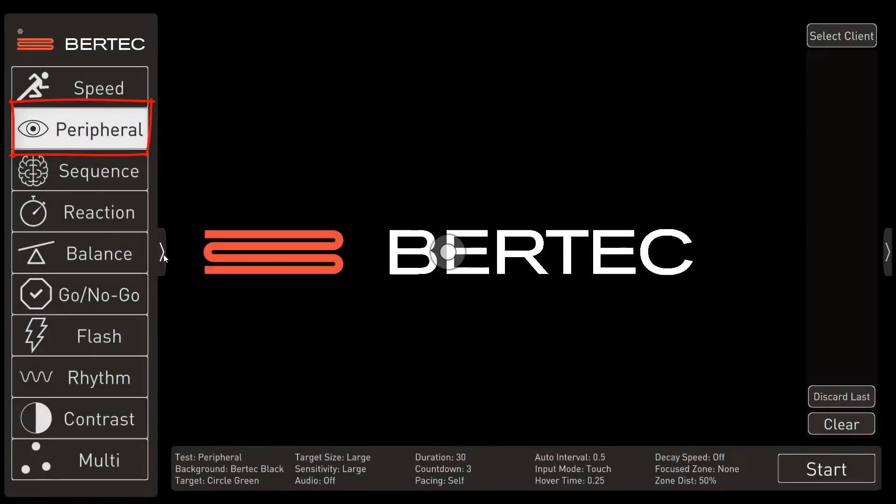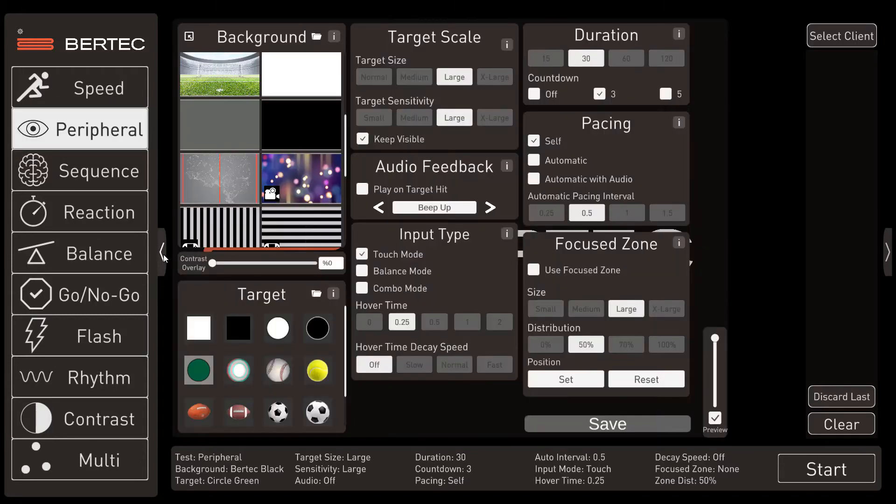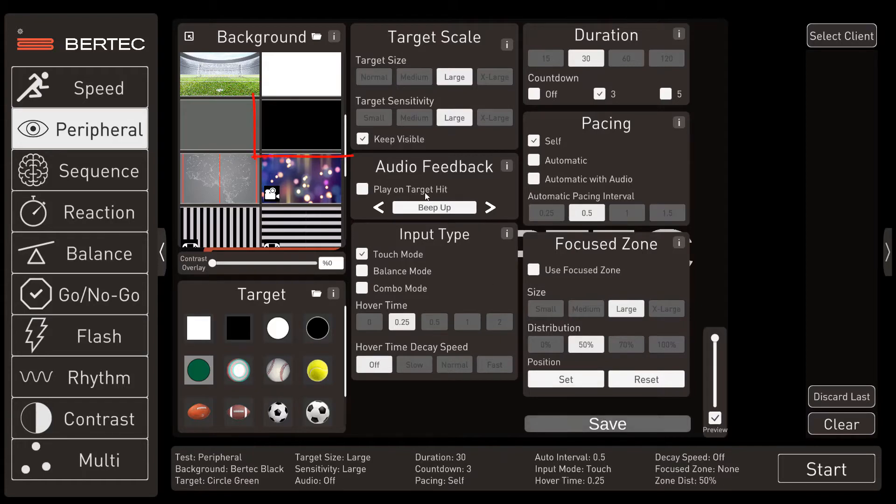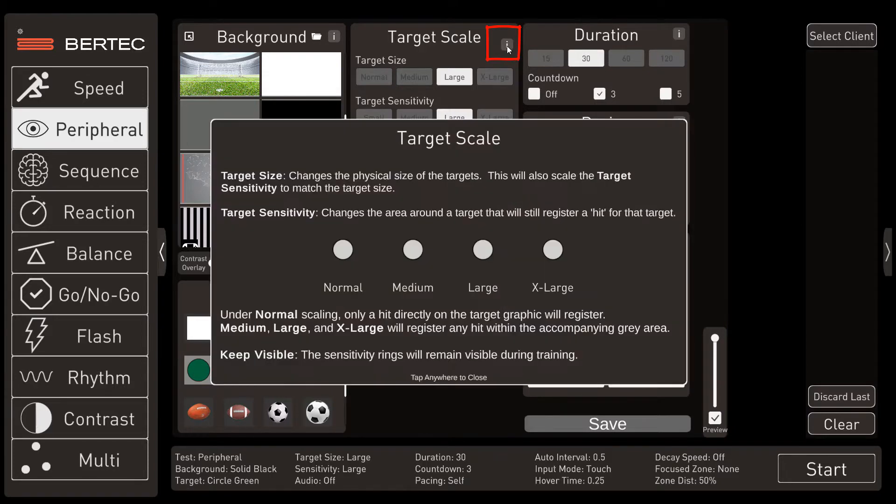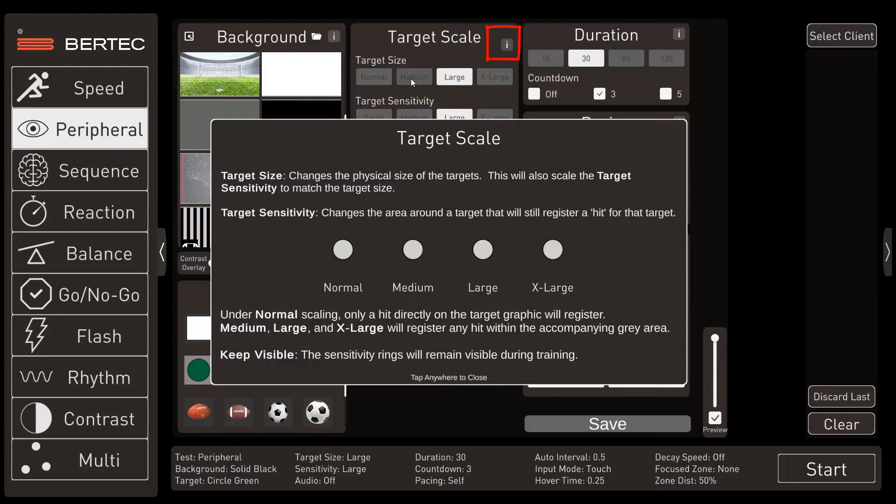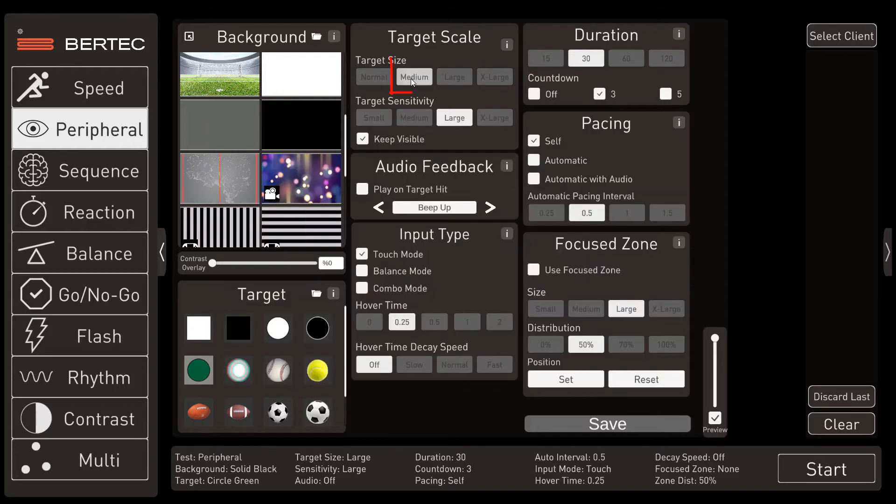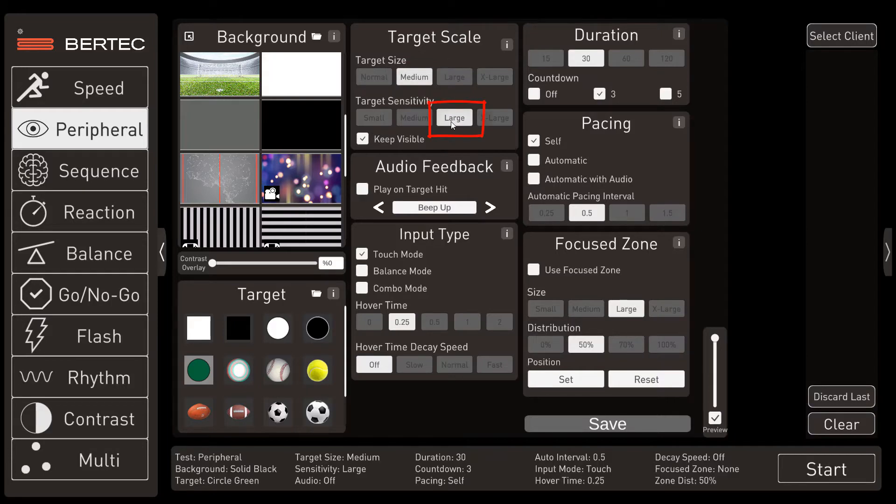Of all the programs on the BBT instrument, the one that's best for working with VMS is the peripheral mode. And as always, the best place to start is by establishing a baseline for our patient. We start with a black background and a green target. And just a quick reminder, if you have any questions about what an individual option box does, you can just click on that eye icon for more information.